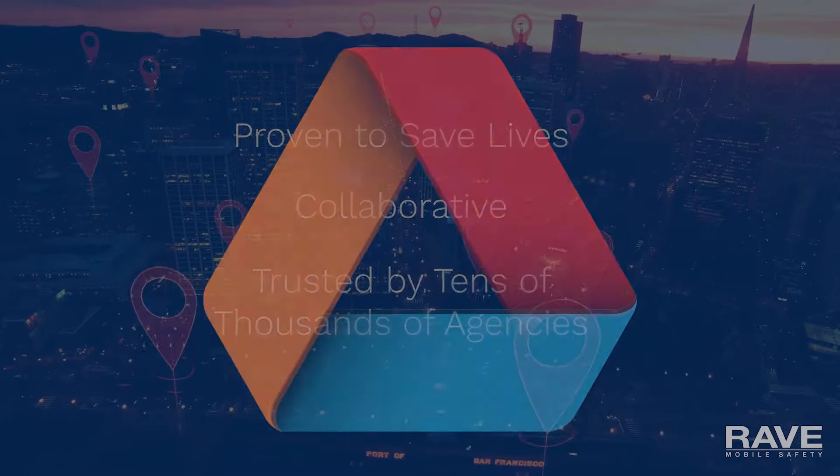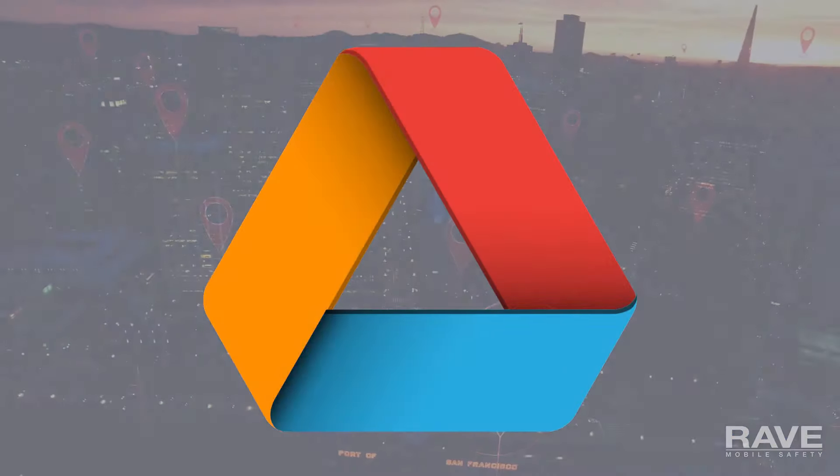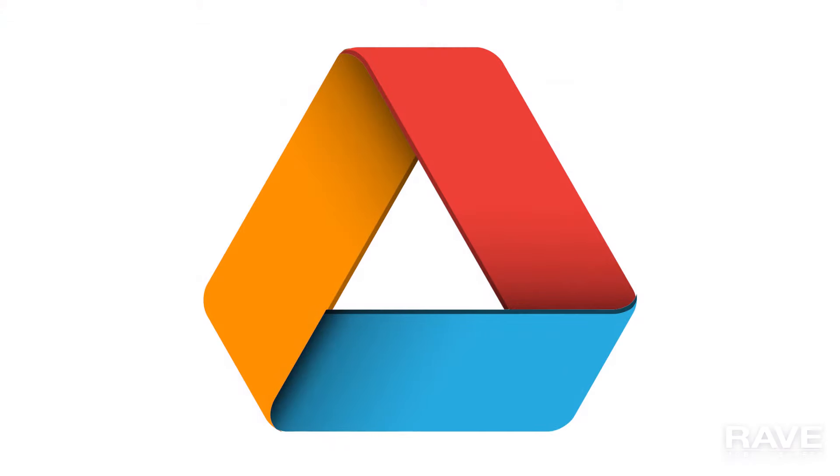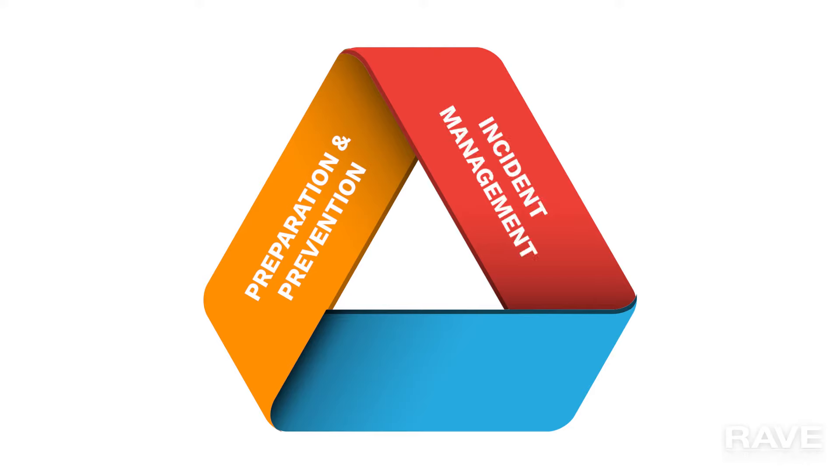We think safety exists and should be promoted across the spectrum that includes preparation and prevention, incident management, and resolution and reunification.